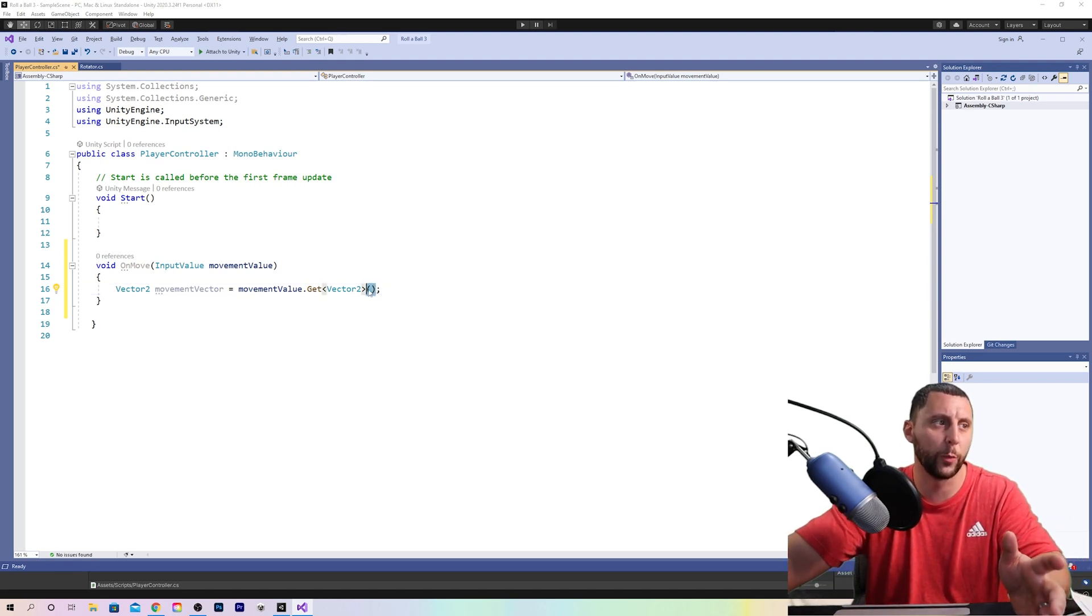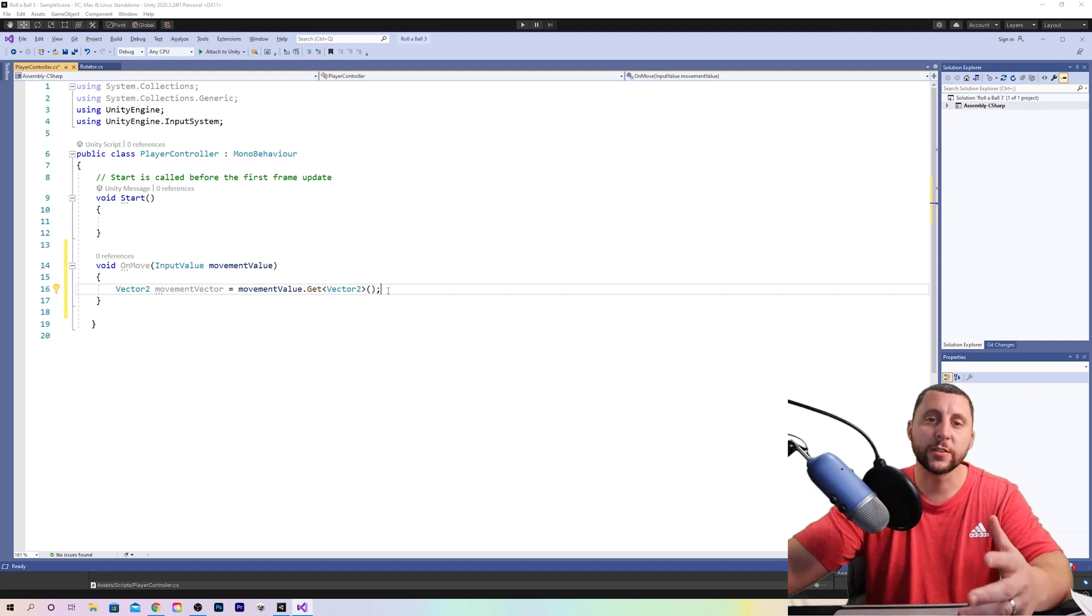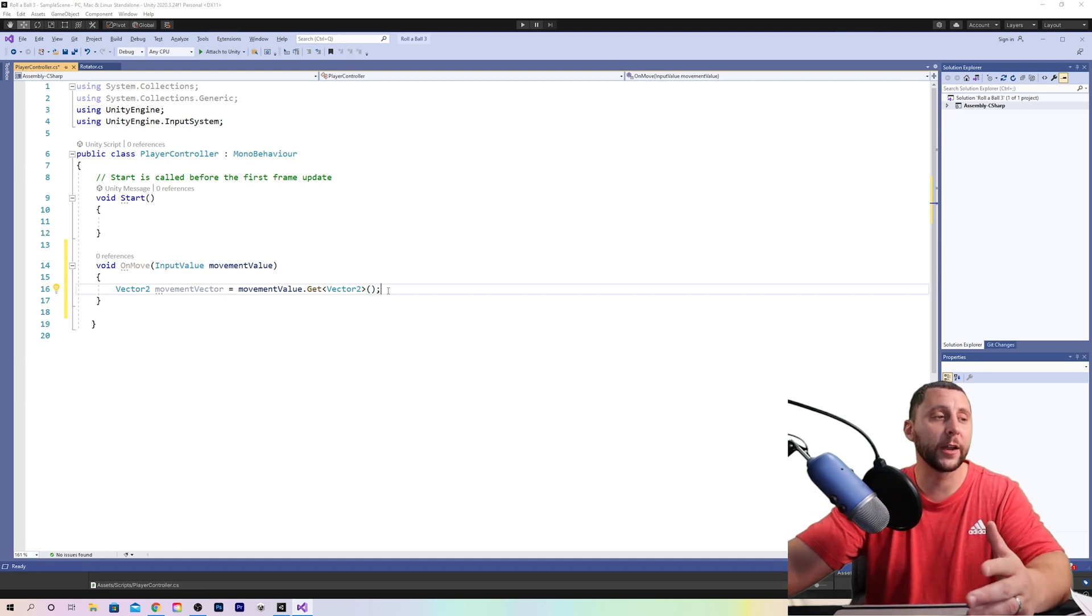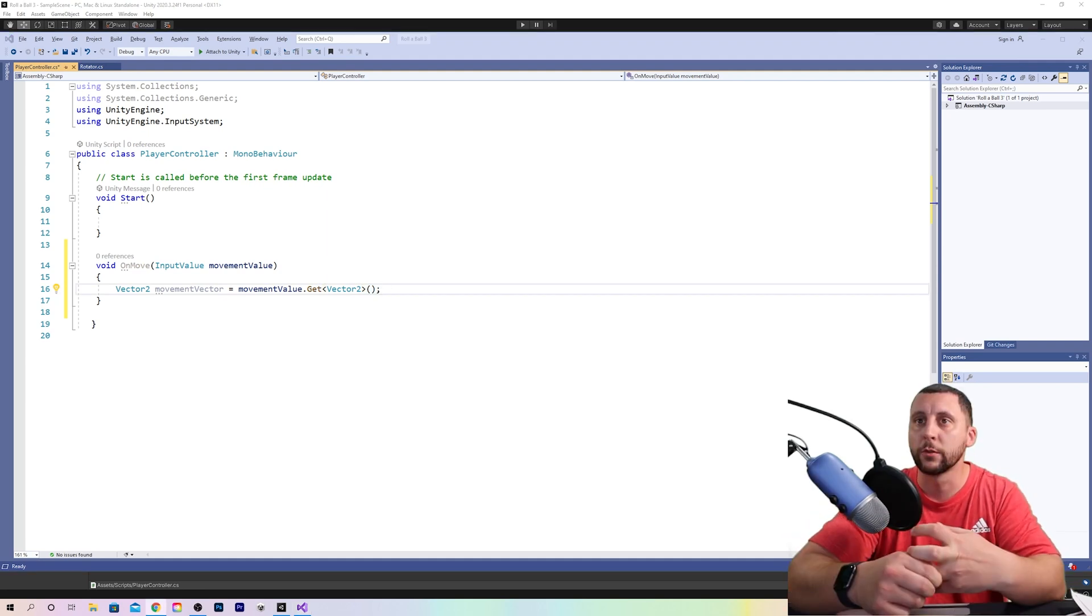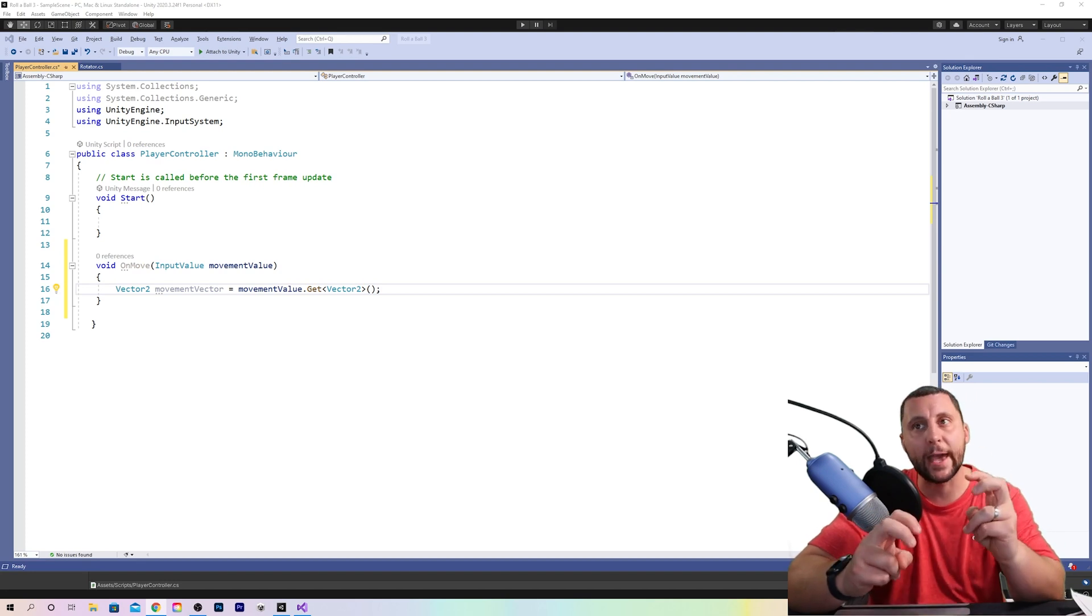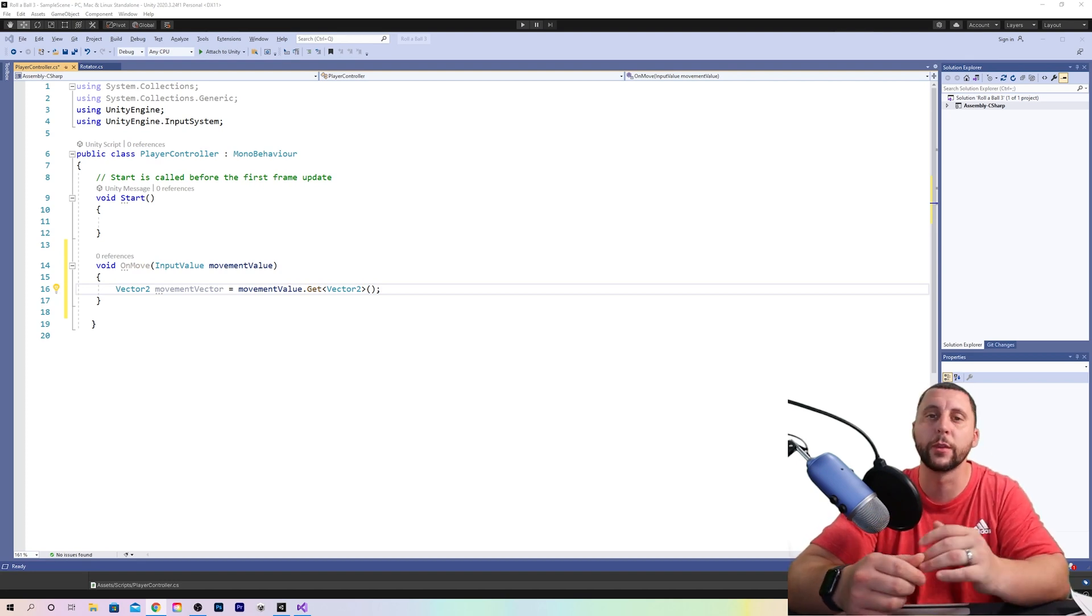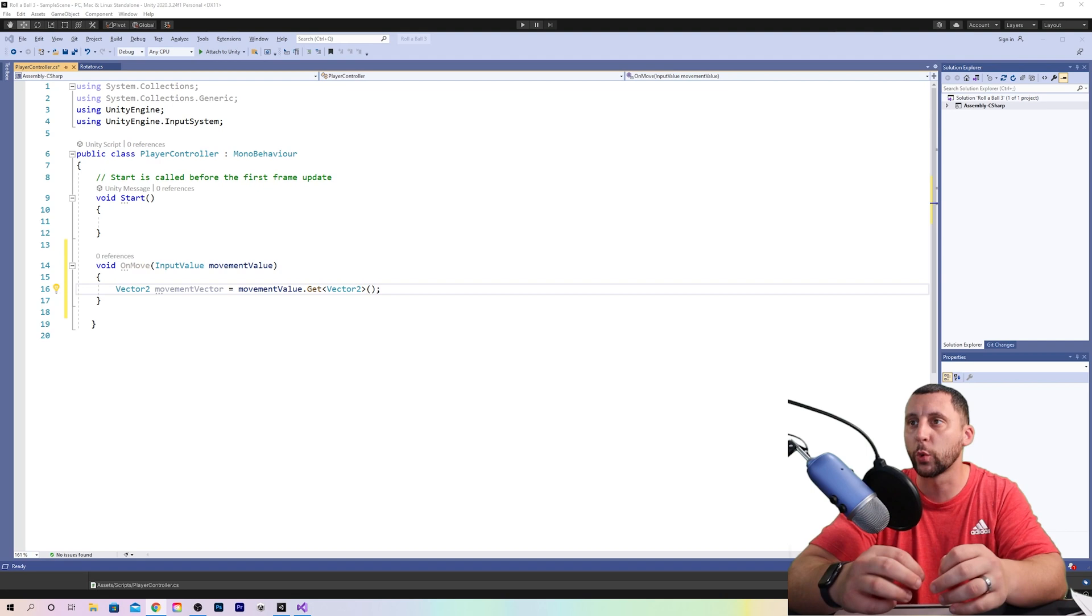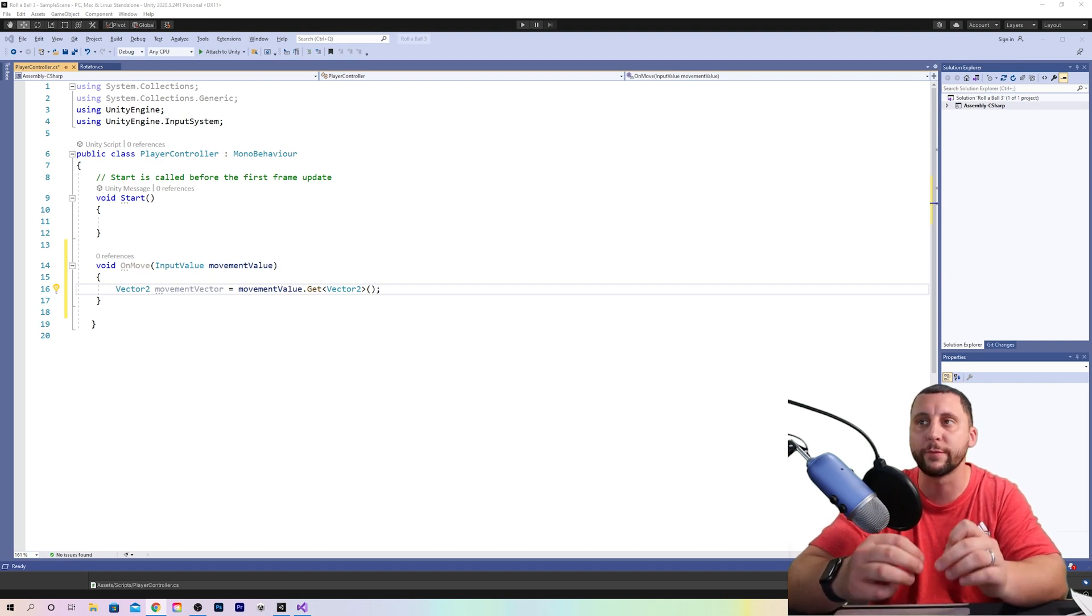This is just the format of C sharp coding language. This code takes or gets the vector to data from the movement value and stores it in a variable that you are calling movement vector.